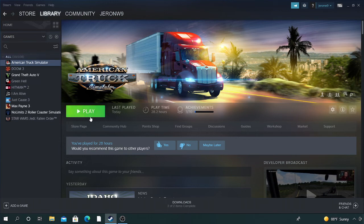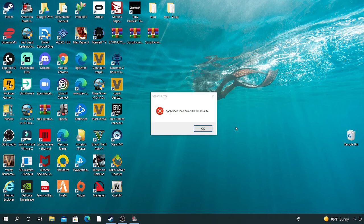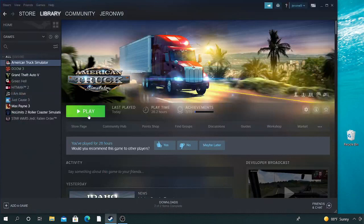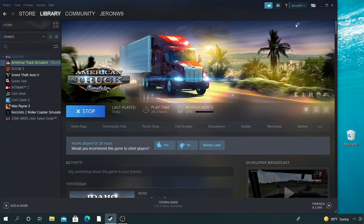Let's get started. For example, let's just click on American Truck Simulator. This error will appear — it says application load error. It will not load no matter how many times you try. American Truck Simulator will not launch even if you try to put it in safe mode. It will still say error.